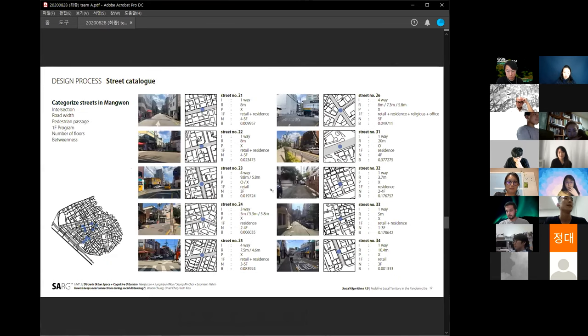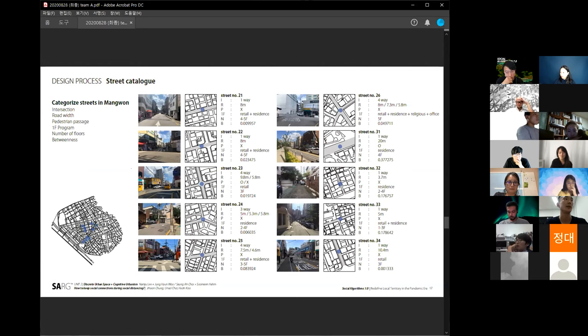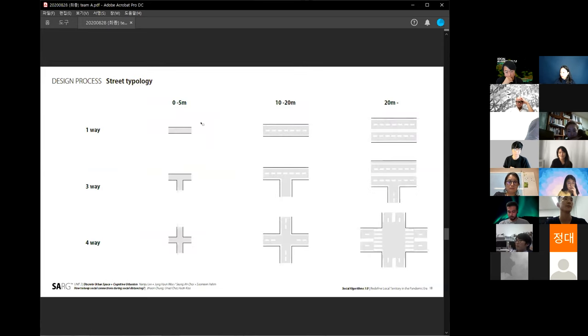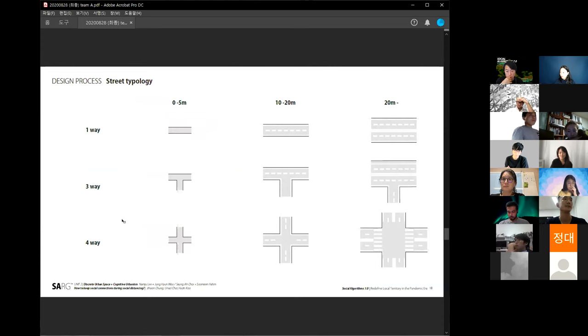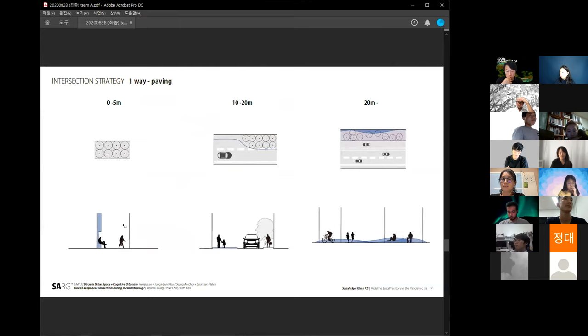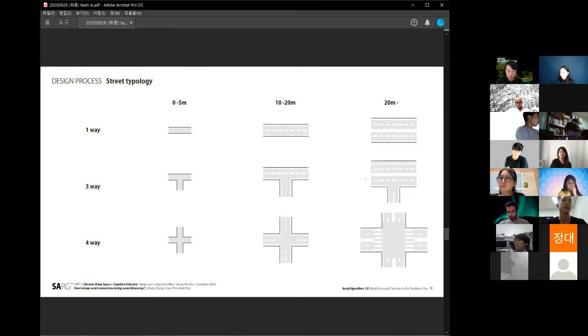To categorize the streets, we analyzed some streets—ten kinds of streets—based on the intersection, road width, pedestrian passage, program at first floor of the building, number of floors, and betweenness value. We classified them by road width and the number of streets. And then we proposed the design based on this typology.